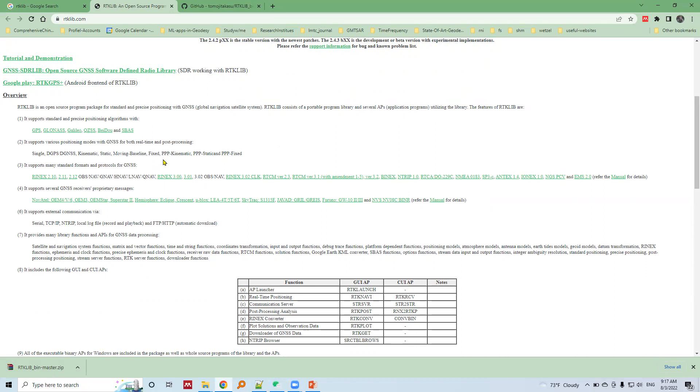Using RTK Live we can do precise point positioning, whether in a kinematic mode or in a static mode or a fixed mode. There are other features of RTK Live mentioned here.